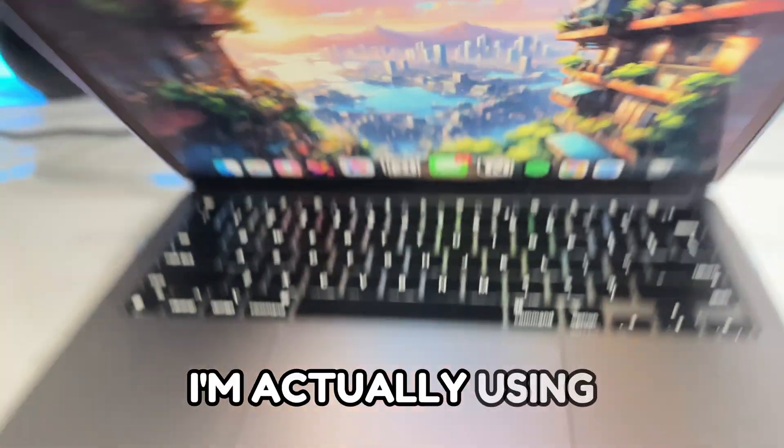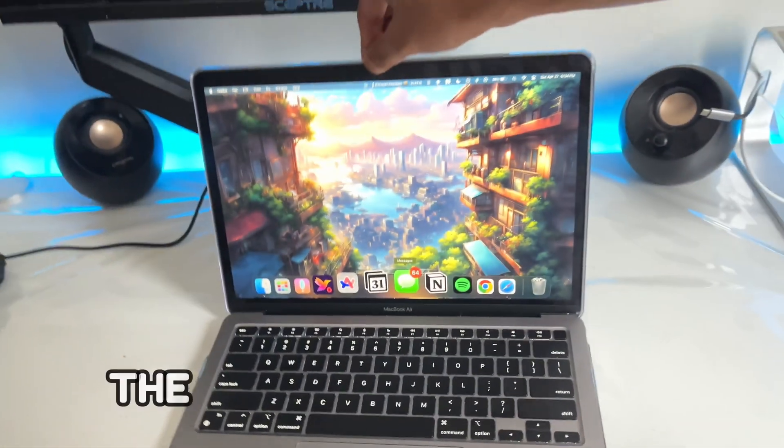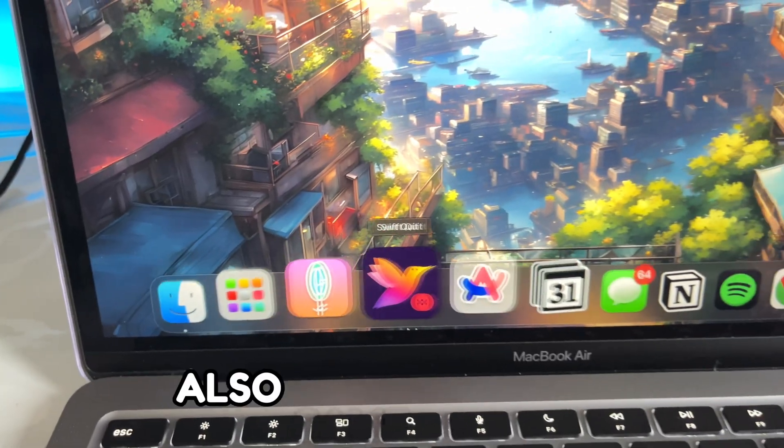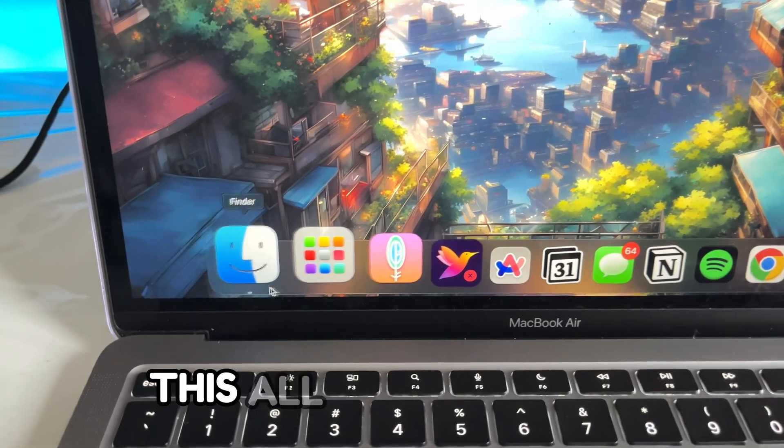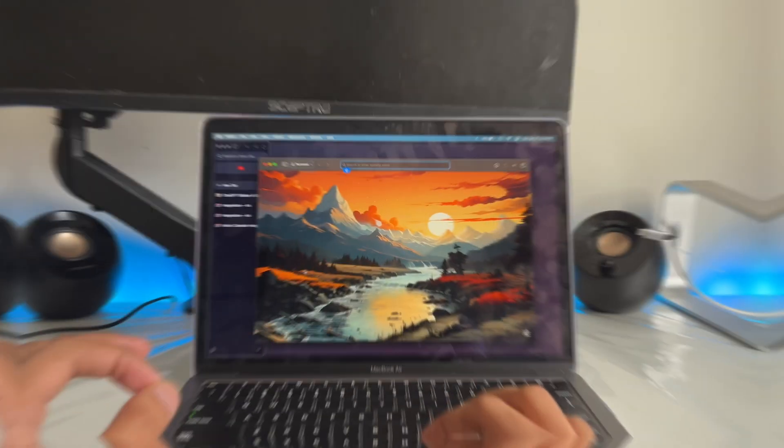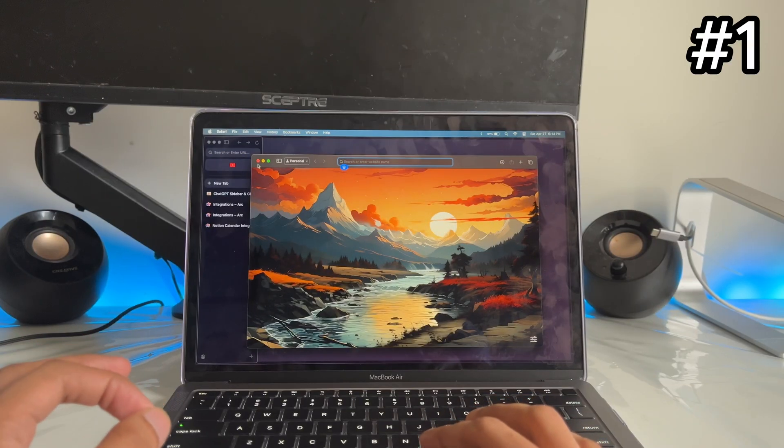For the last month I'm actually using 12 new apps and these are really useful and also these are game changers. The best part is all these apps are absolutely free.